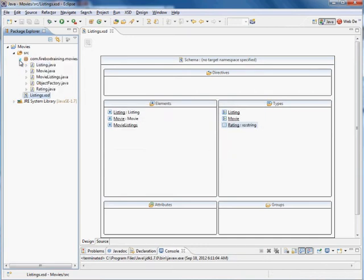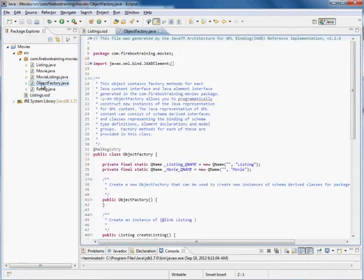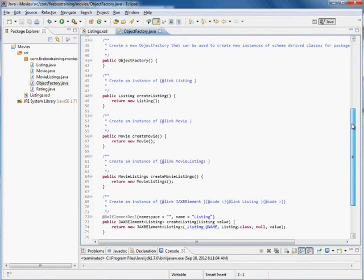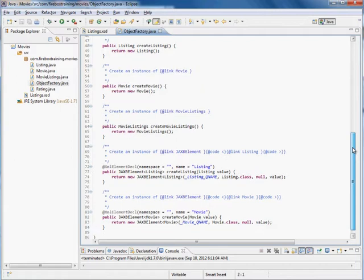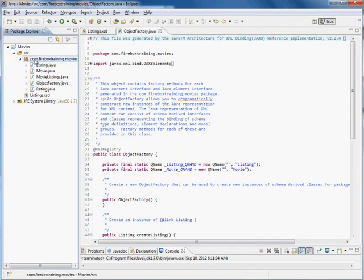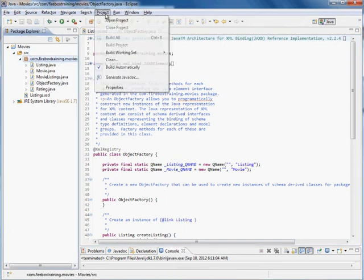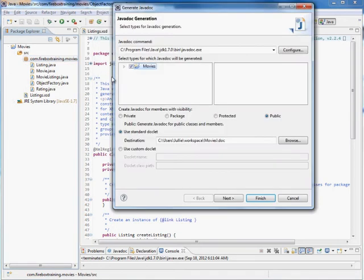So now we have some Java files to work with. Now what we could do is just look at these individual source files and figure out what's going on but I find it a little bit difficult to read just because there's a lot of documentation in there. It's actually easier to just click on the package and then we can go to project and generate the Javadocs.